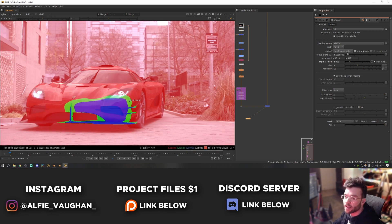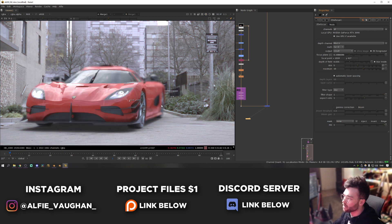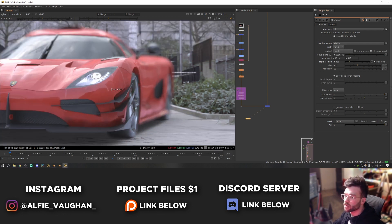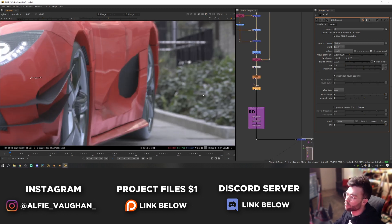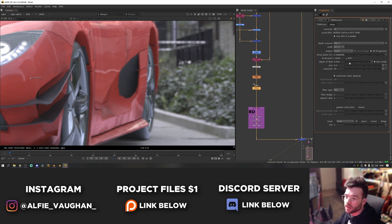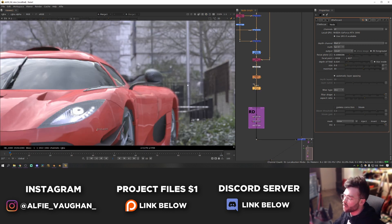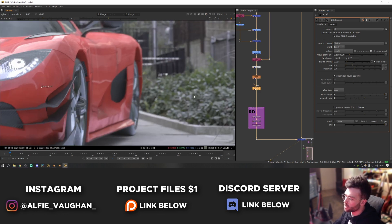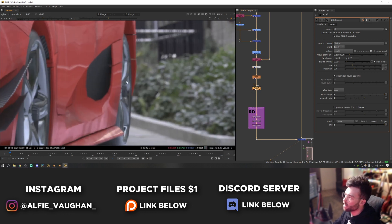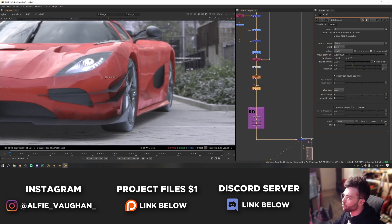Set the output back to result to see the defocus applied. It's way too strong at first, so turn down the size to around 0.4 to reduce how much defocusing is happening. Also lower the maximum setting so the edges don't go too crazy. With those settings, the back of the car defocuses nicely while sharpness is retained in the foreground.